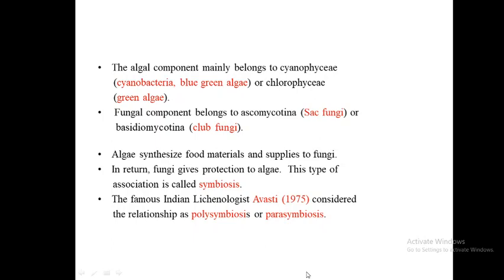The algal component mainly belongs to cyanophyta — cyanobacteria or blue-green algae — or chlorophyta, meaning green algae. The fungal component belongs to Ascomycotina, which are sac fungi, or Basidiomycotina, which are club fungi. Algae synthesize food materials and supply them to fungi; in turn, fungi give protection to algae. This type of association is called symbiosis.